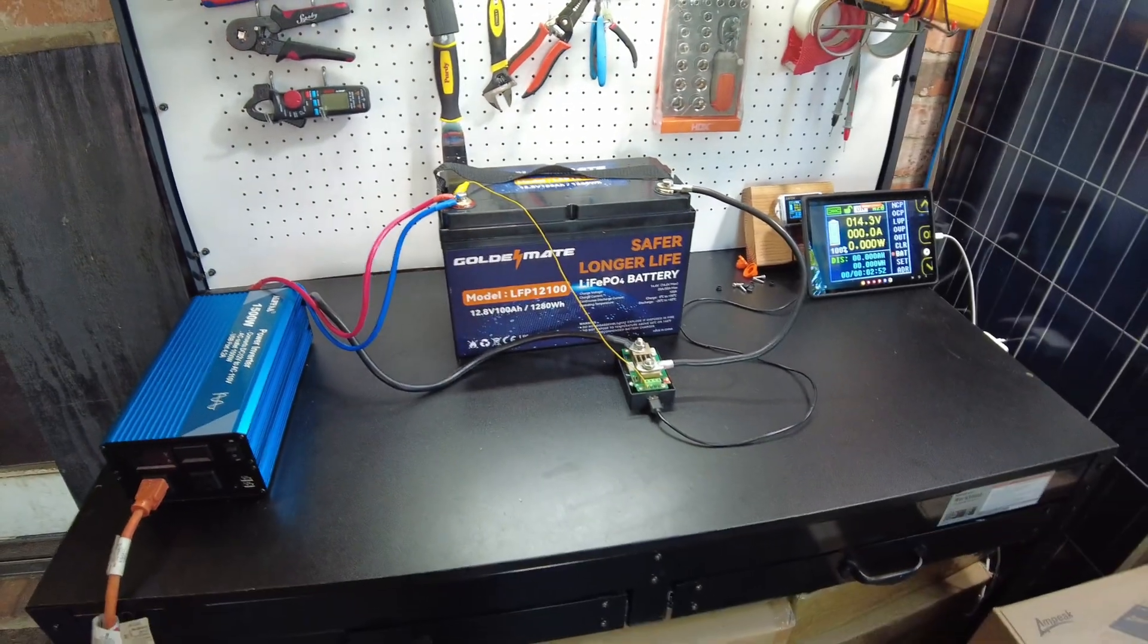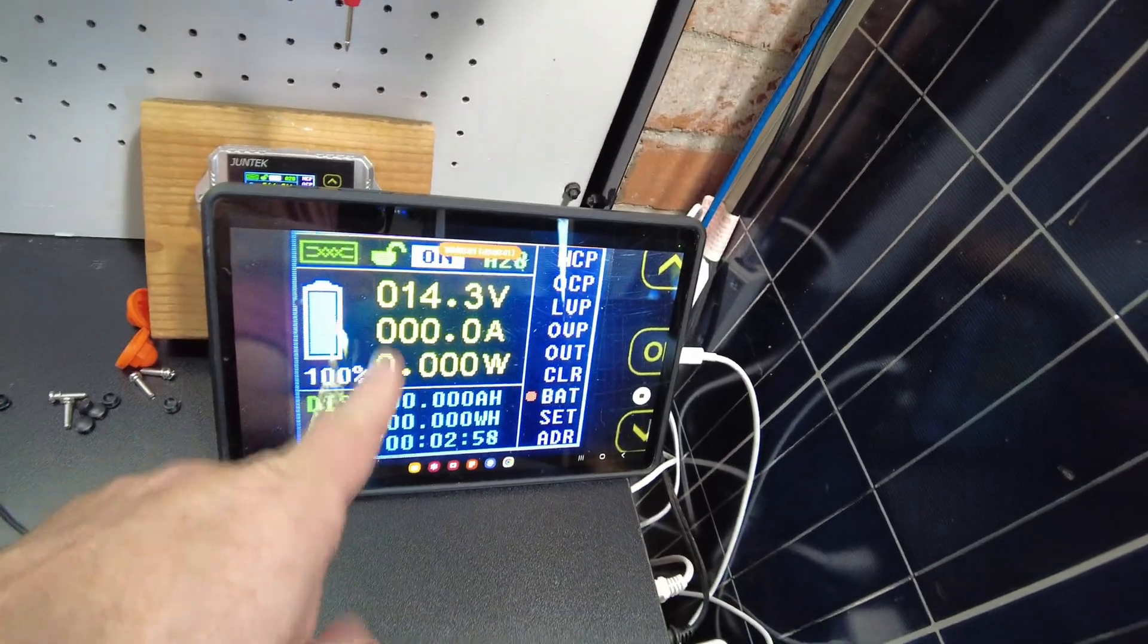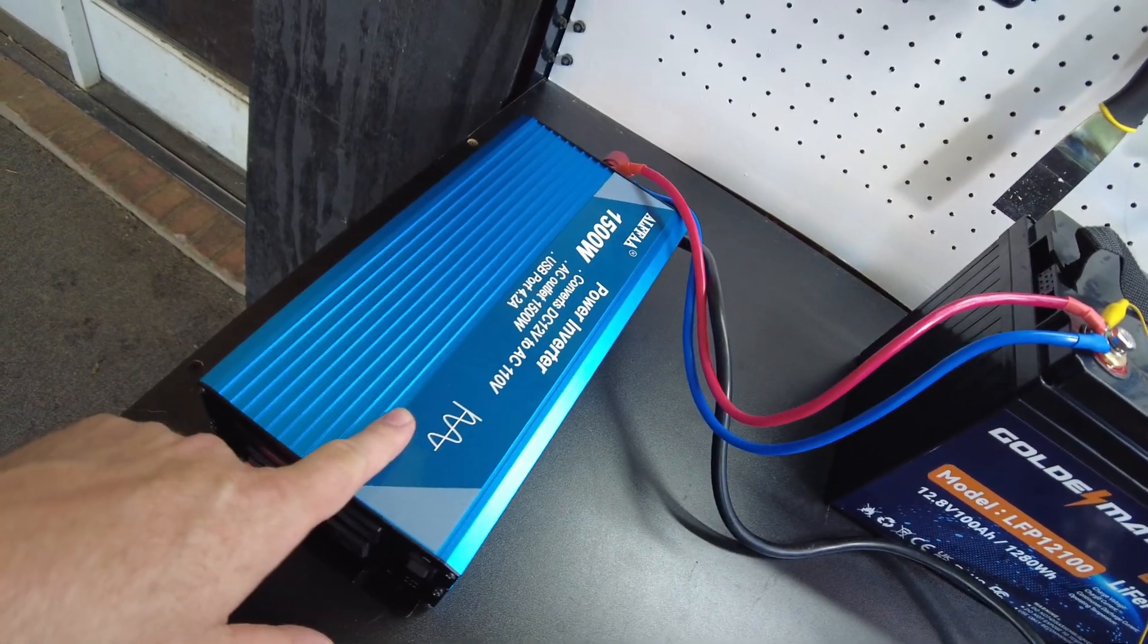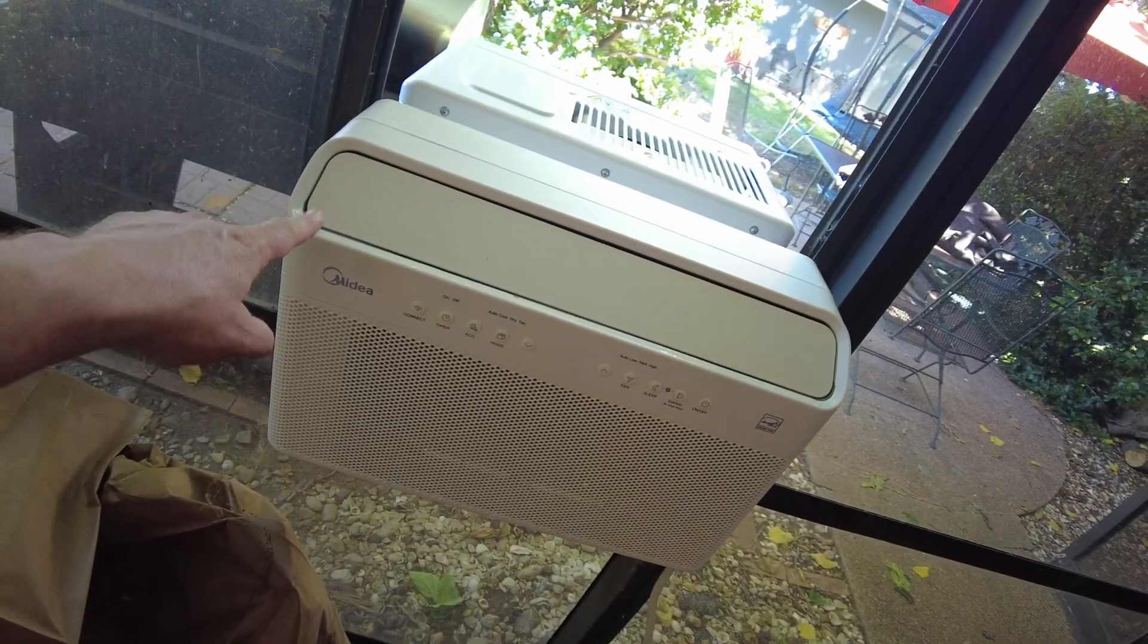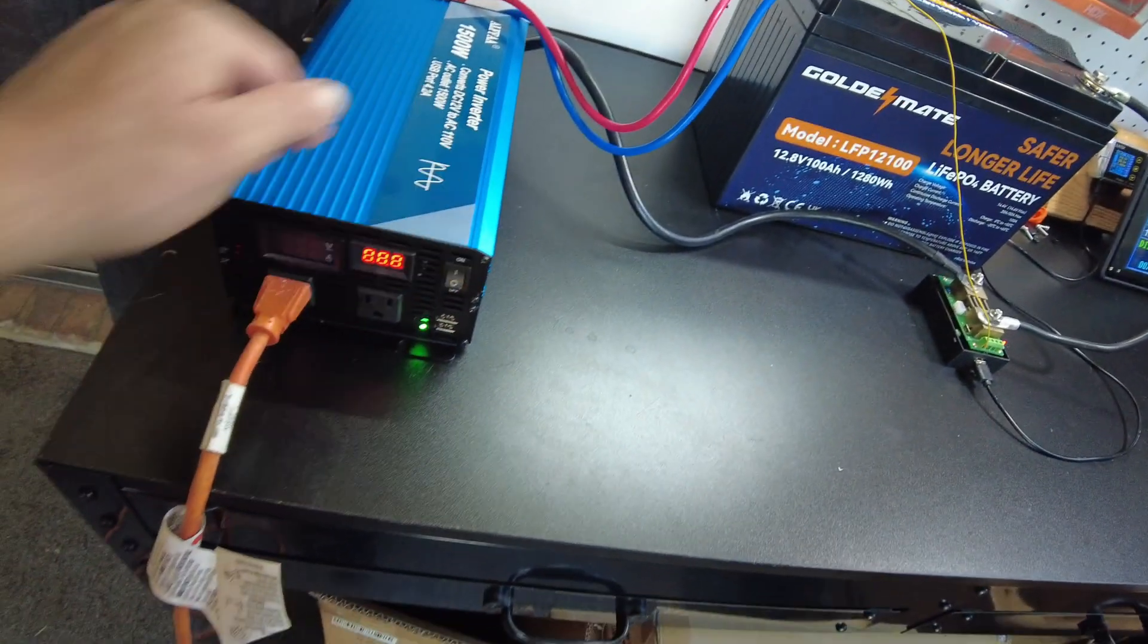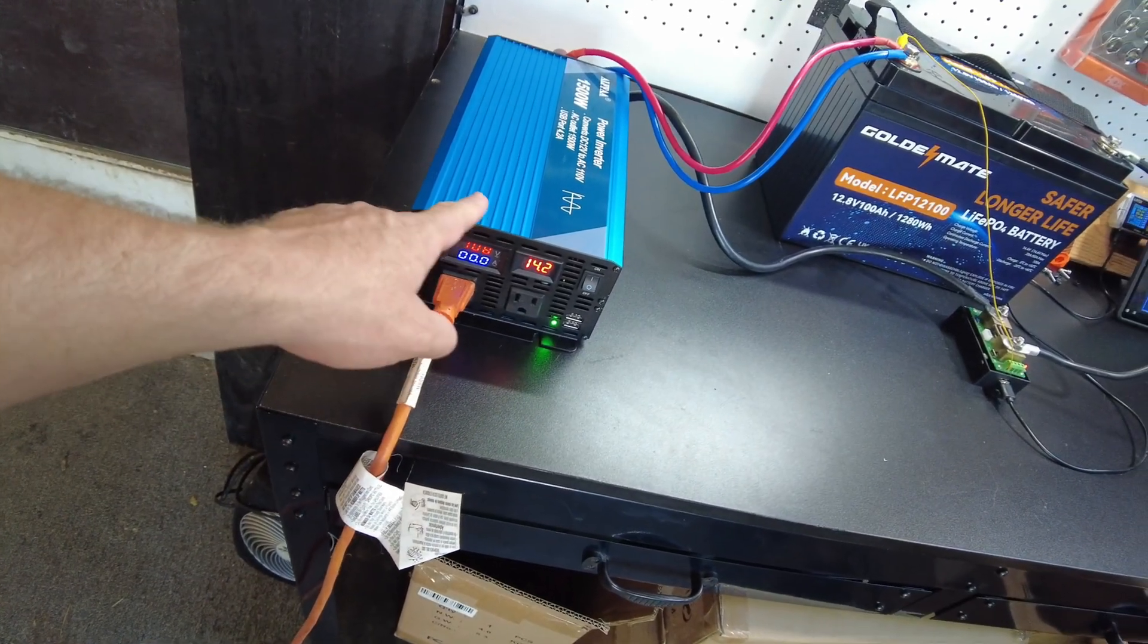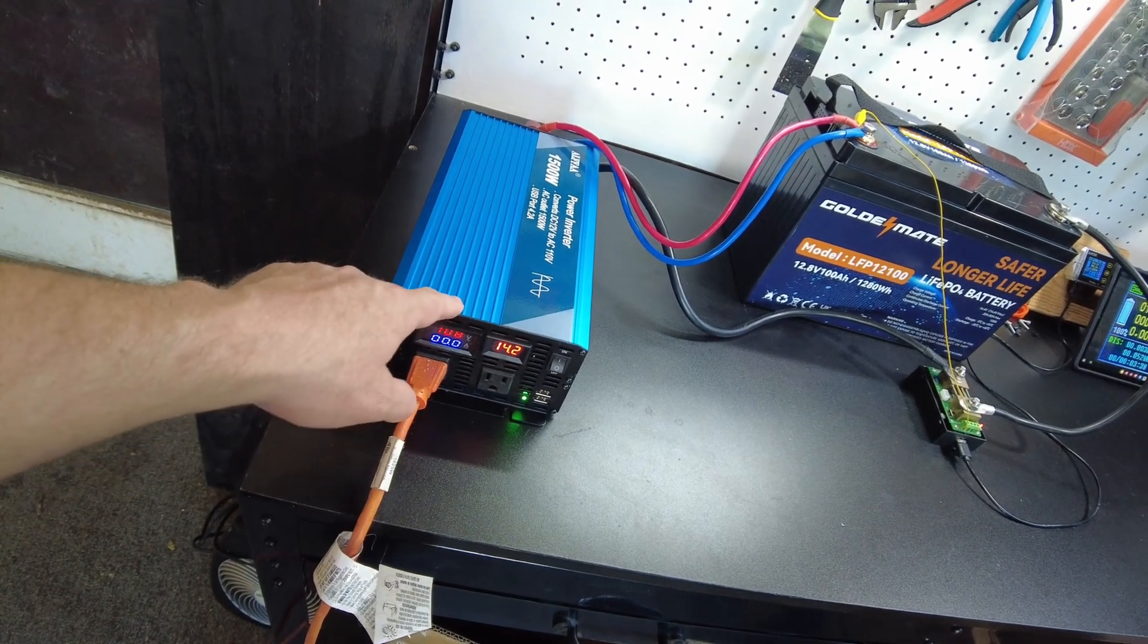Alright, we're all set up to do a capacity test. We have the shunt hooked up, we are recording a time lapse of the shunt. We got the Alpha 1500 watt inverter and normally I use my heater as a load, but it's hot and I've got something else. So we're going to run the AC as the load. So let's turn it on.